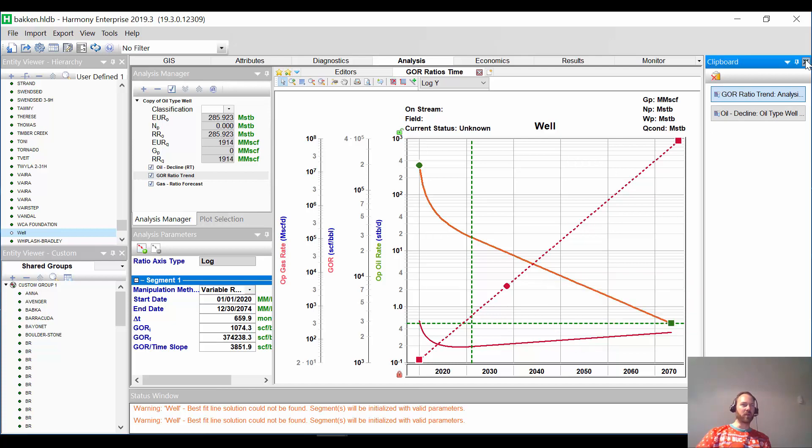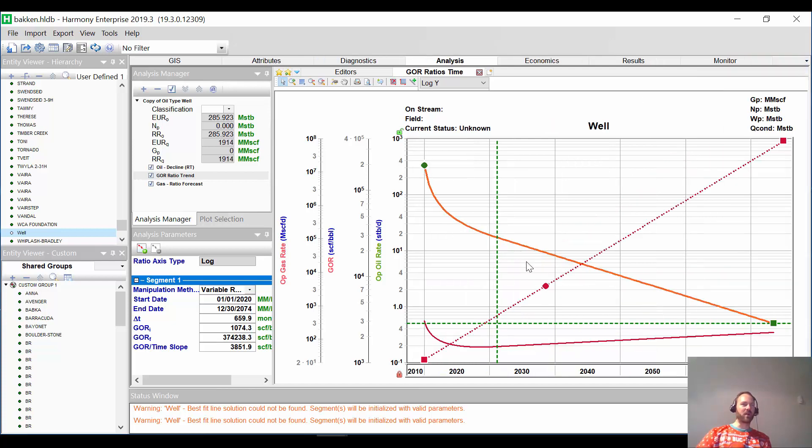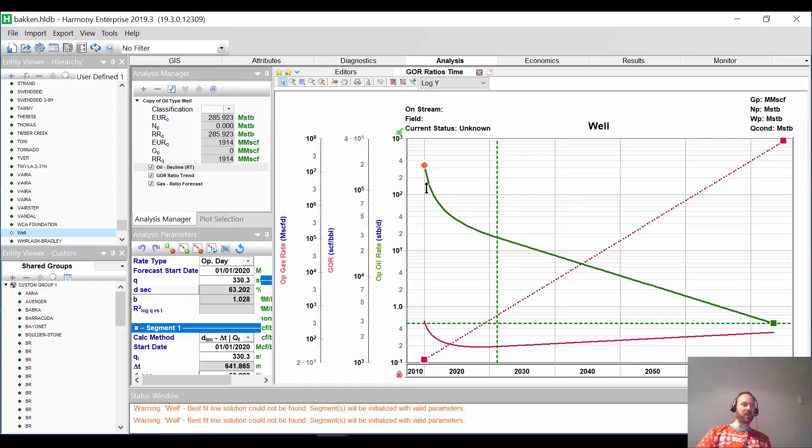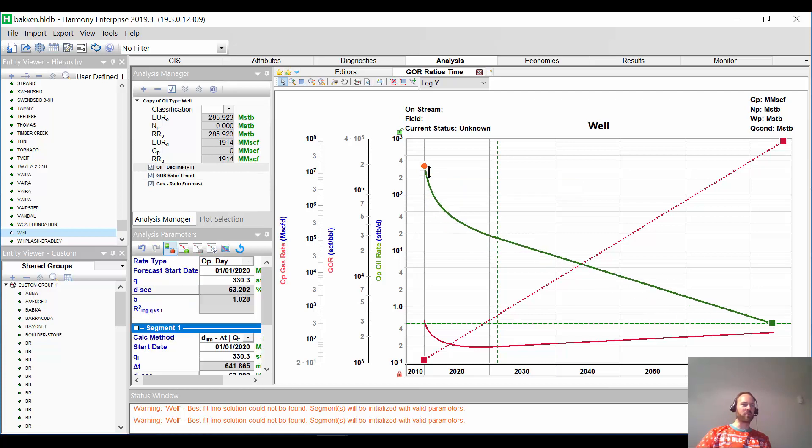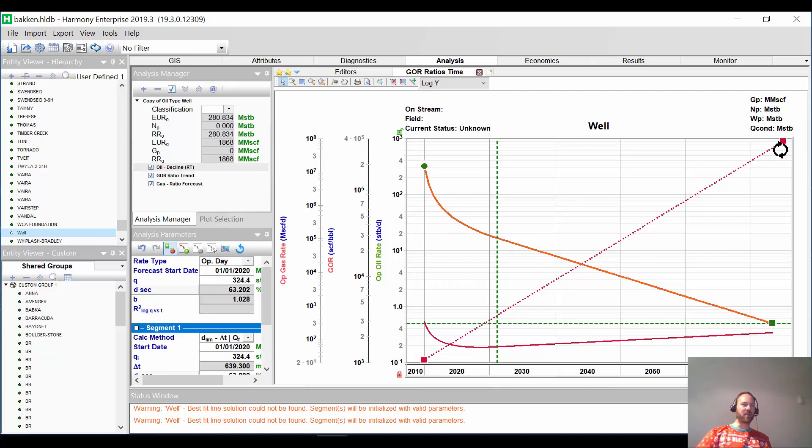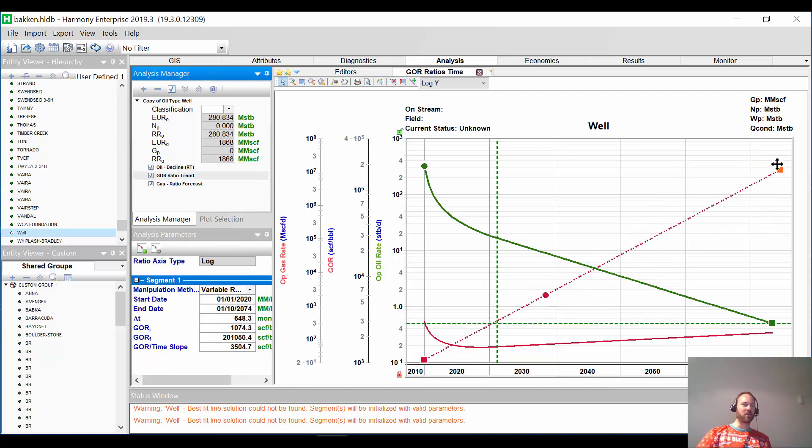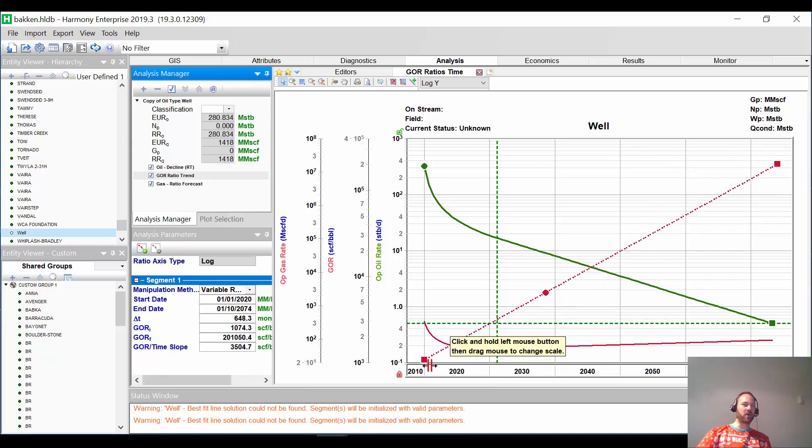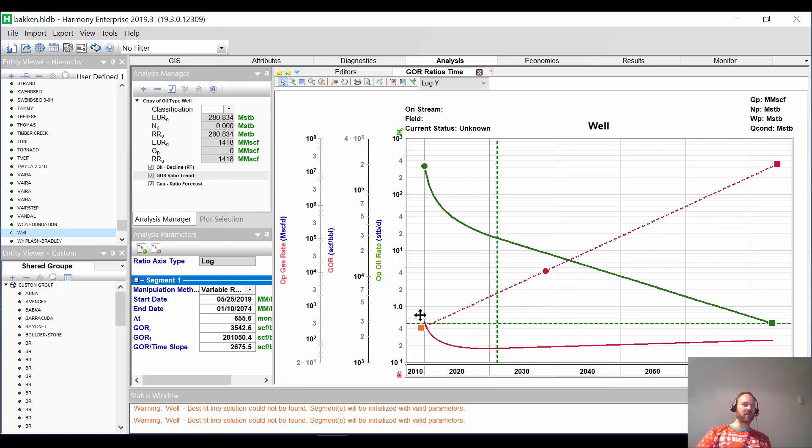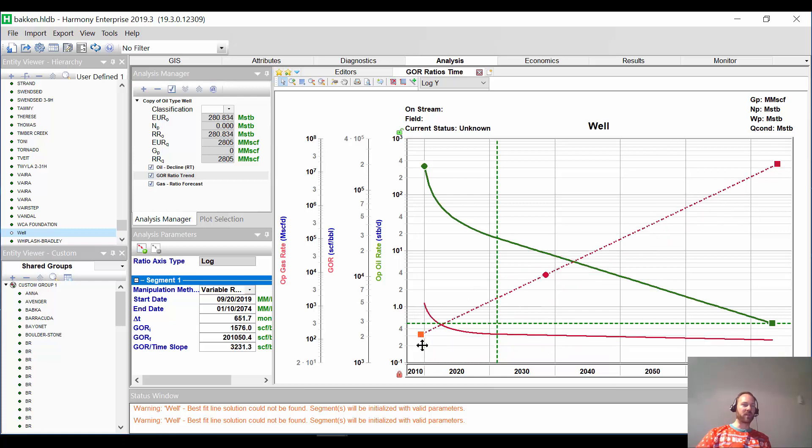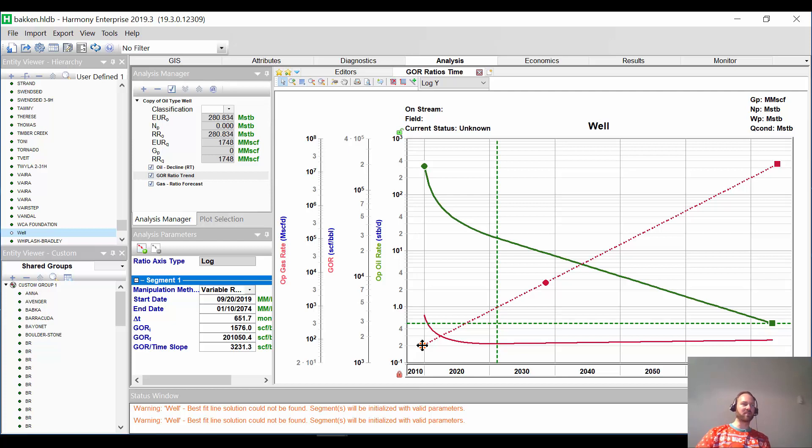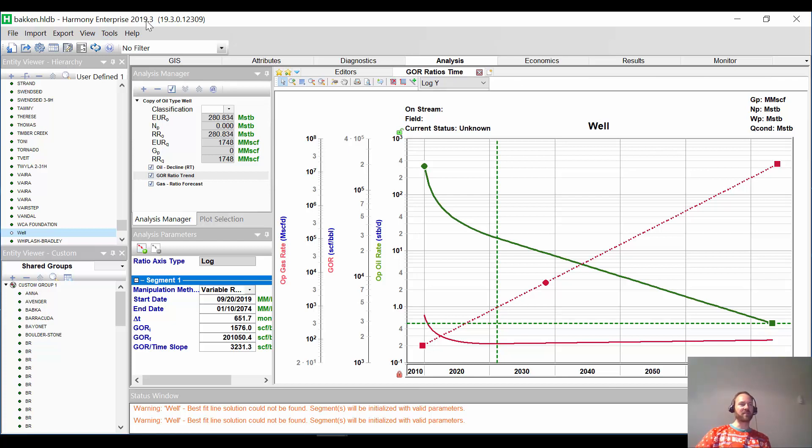Now, once this well actually starts production with oil, we can adjust the peak rate to match the real production. And once we get a real GOR, we can actually adjust the slope or trend or initial GOR to update our gas forecast. It's so easy. I see people using Excel to do this. It's such a nightmare. So this is built into Harmony Enterprise version 2019.3, which is coming out in December 2019.